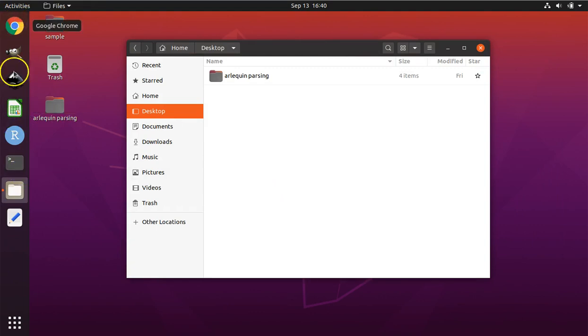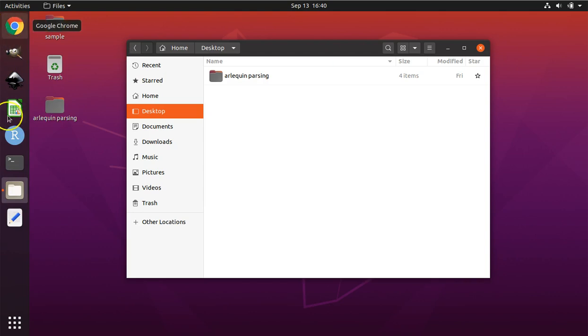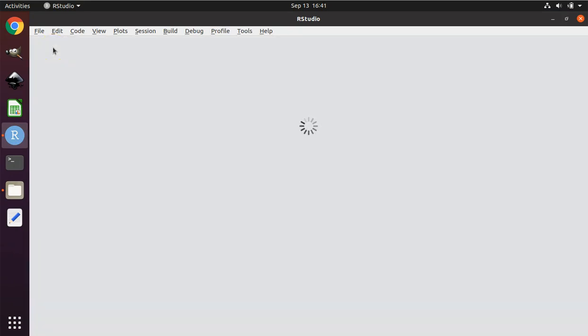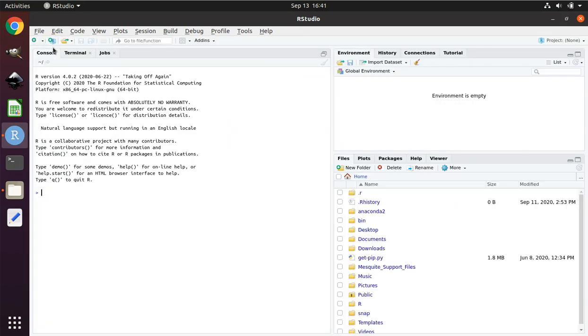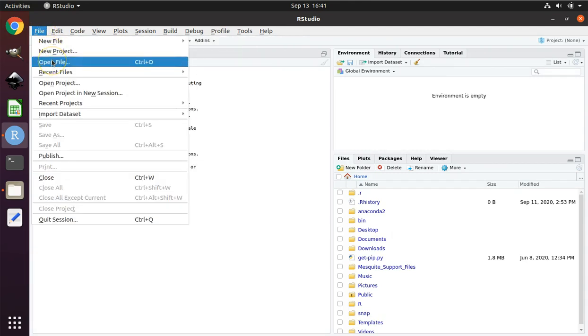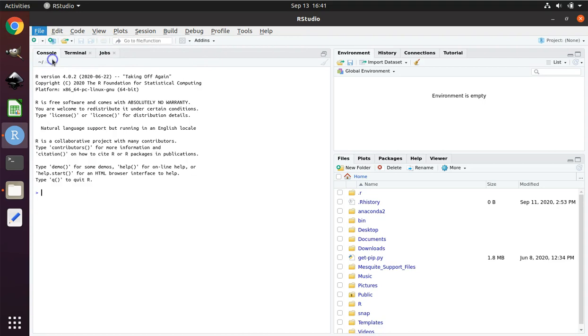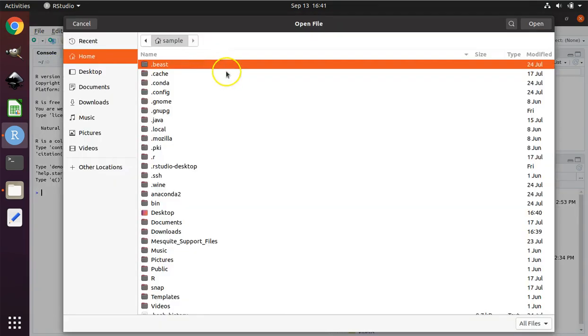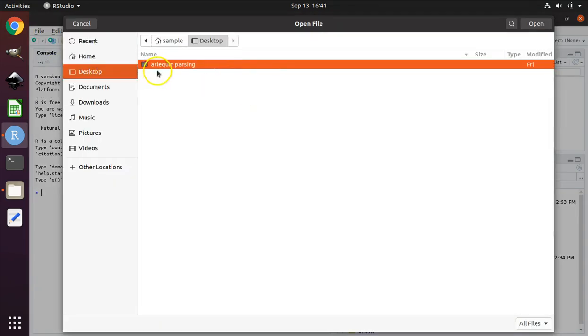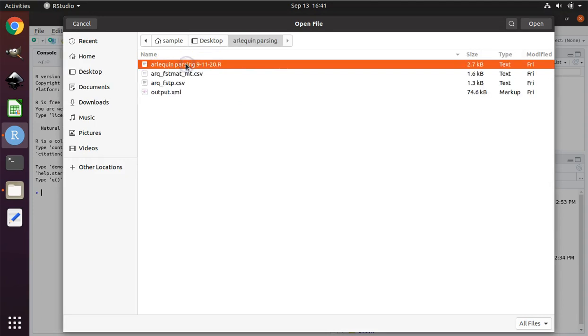Next, we open up the program RStudio, which will be pinned to your left on my machine, or which you can find by searching below. Click File, Open File, to open up the R script that we will be using today. Navigate to your desktop, open up the Arlequin Parsing folder, and click the file Arlequin Parsing 91120.r, and click Open.